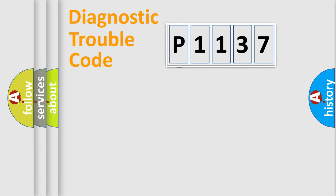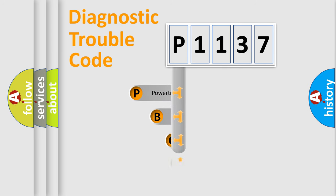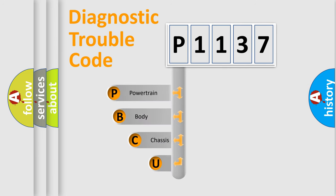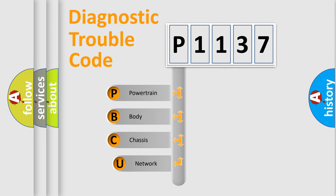First, let's look at the history of diagnostic fault code composition according to the OBD2 protocol.